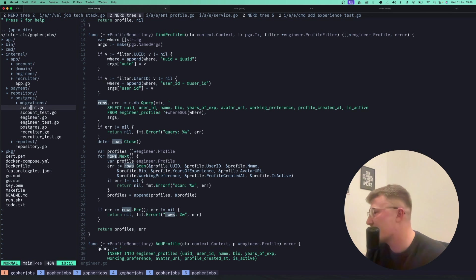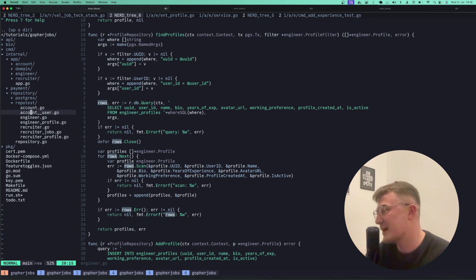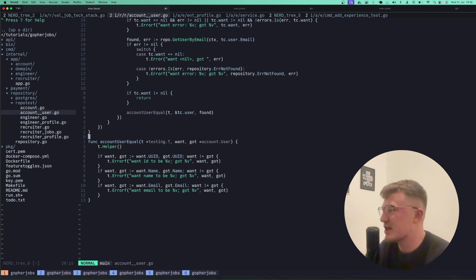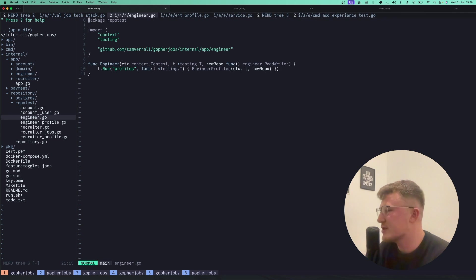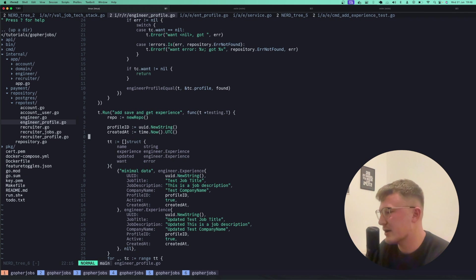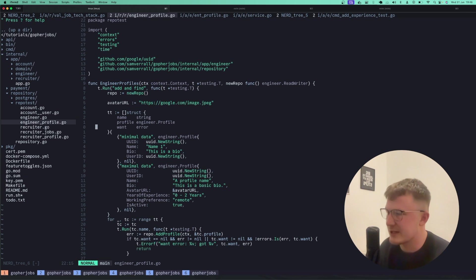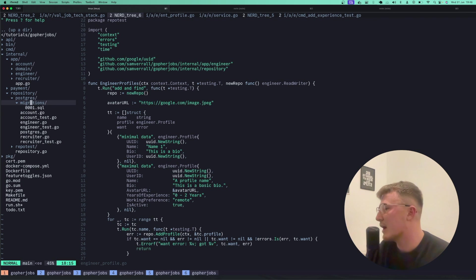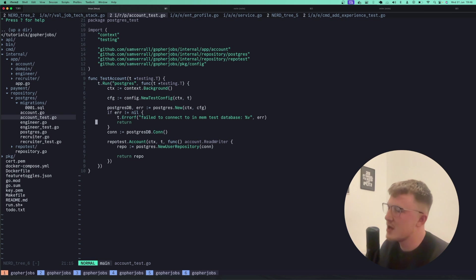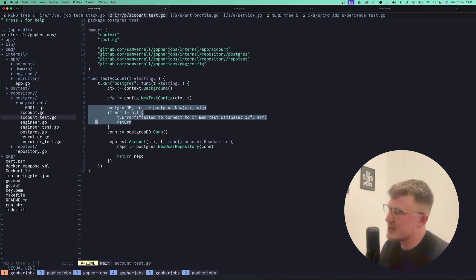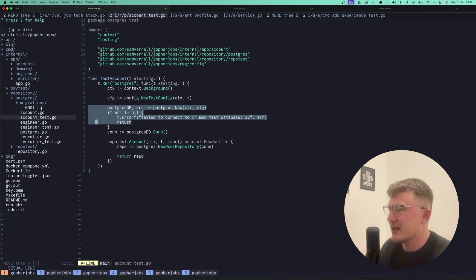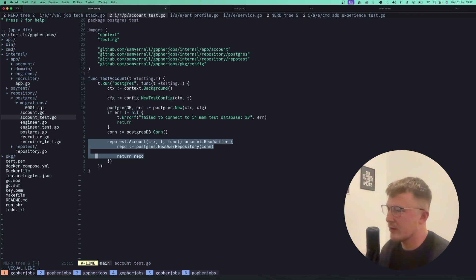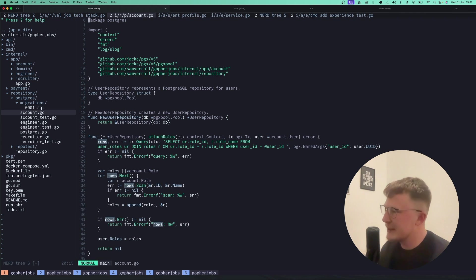So how I currently do that is I have this repo test package. I've got a whole video on this, so I'll keep this short. But essentially, these just test all the methods on a repository. So I try to add and save experiences, I try to add and save profiles, etc. And then obviously, what I can do then is have actual Postgres tests, which go and run the Postgres repository against the repo test package there. So it just passes in the repo. And then all those tests obviously run against it.